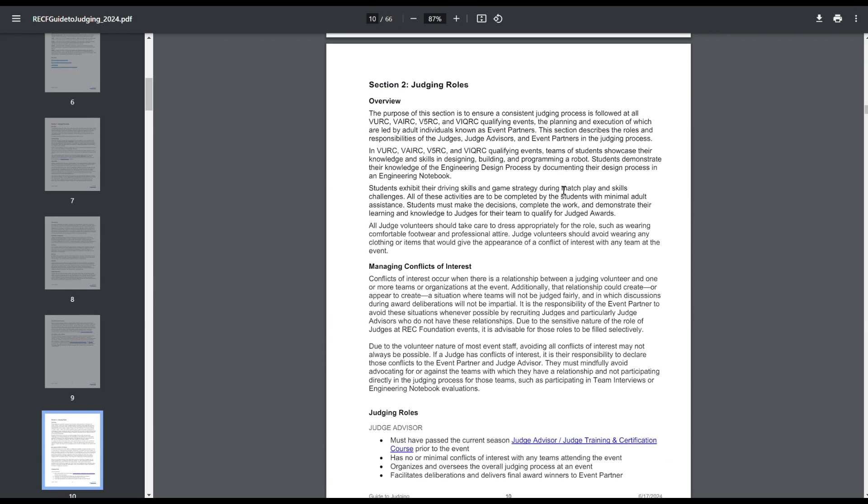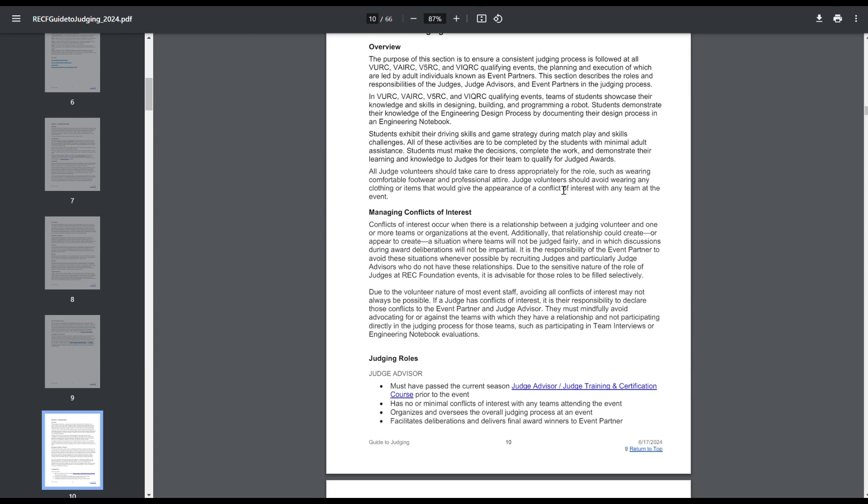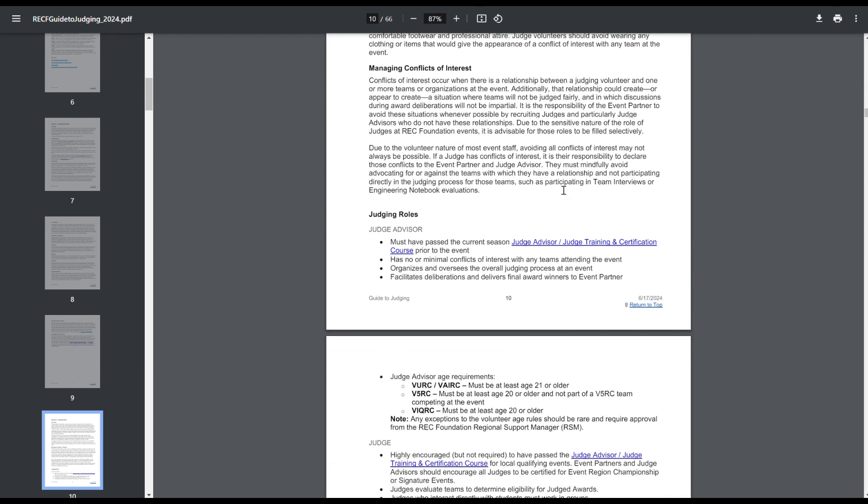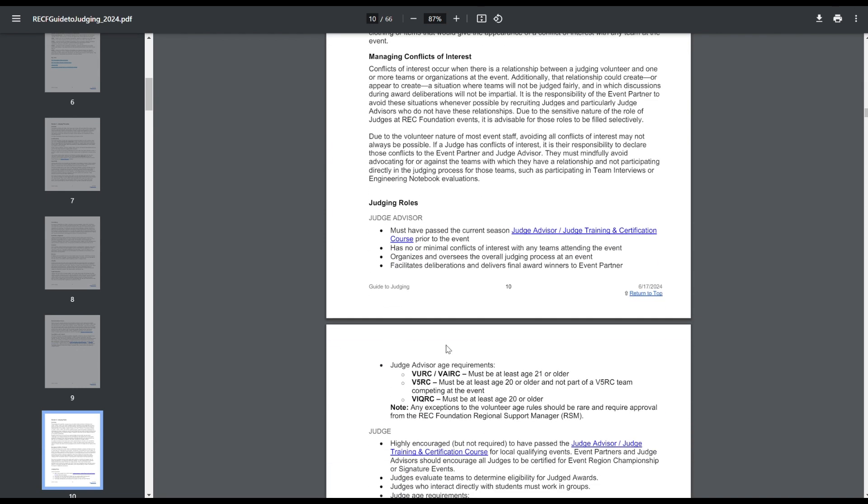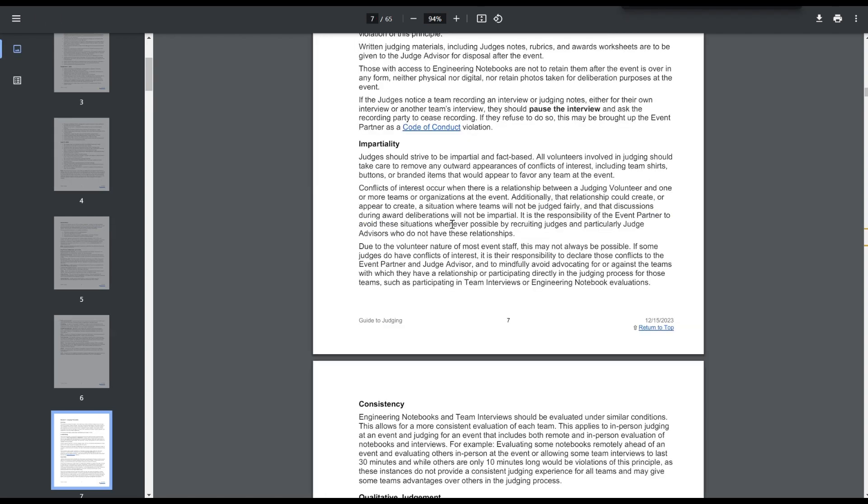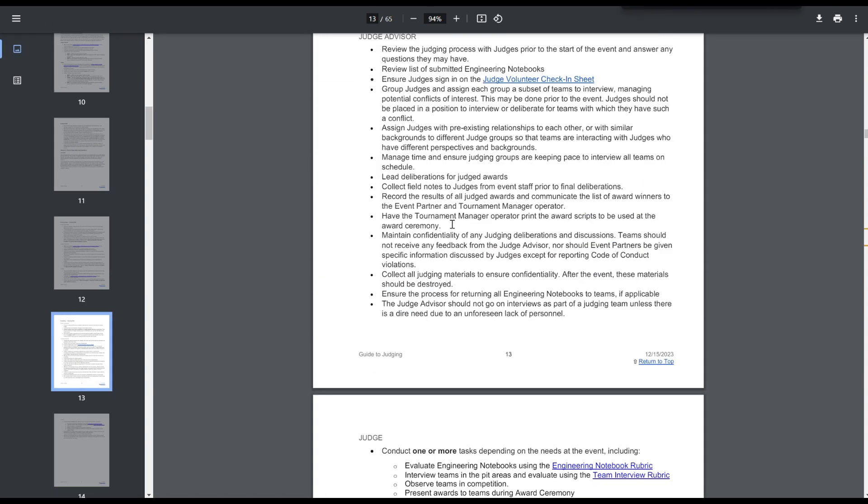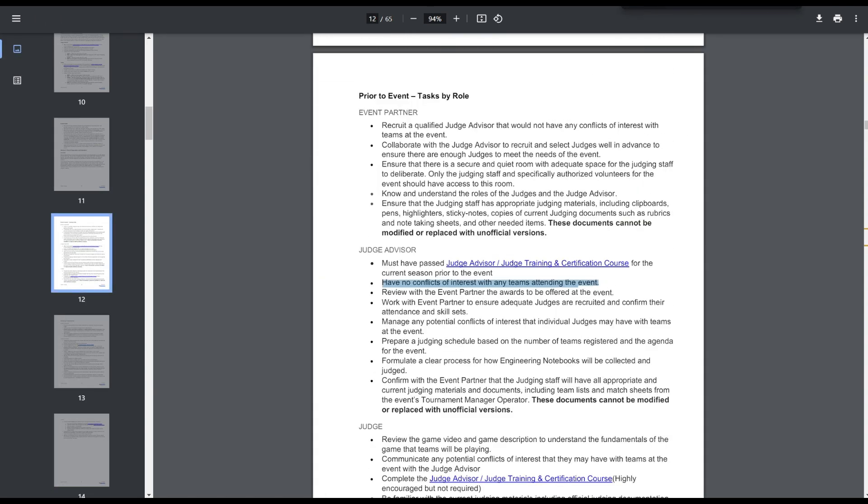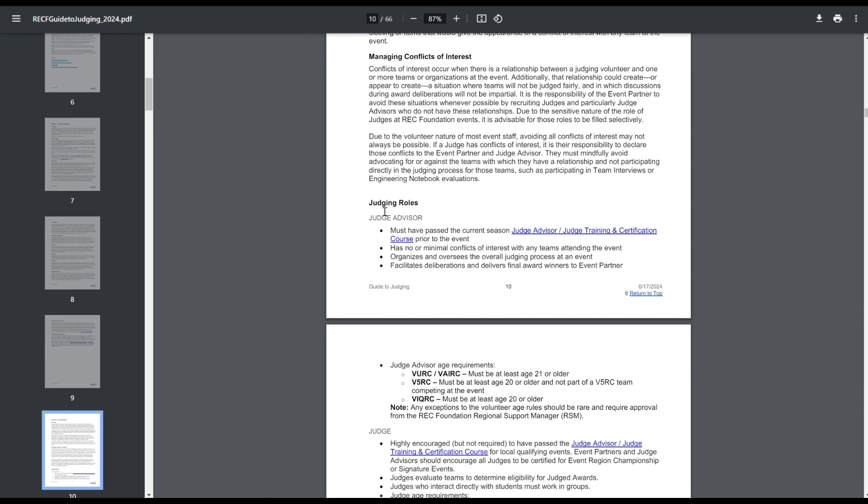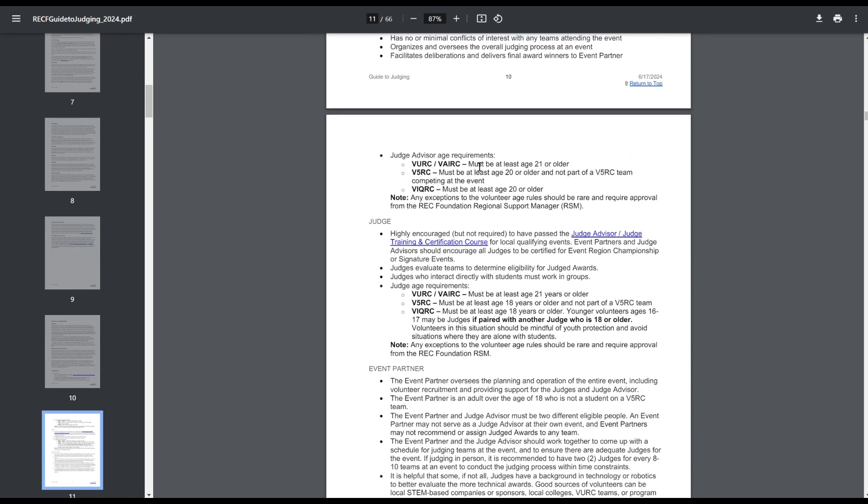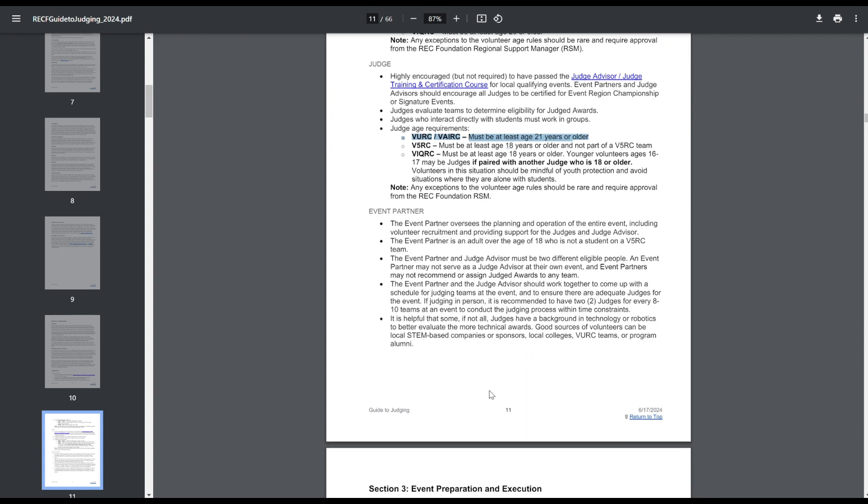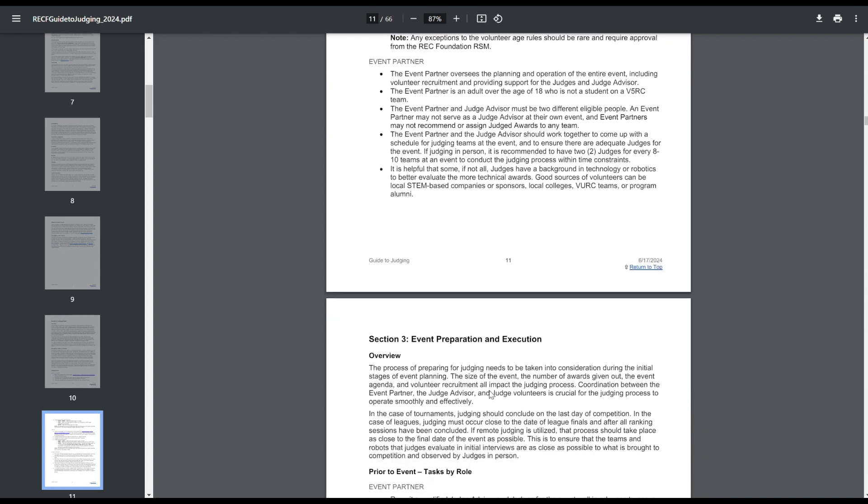So judging roles, now this part is a little bit different right here. The judge's advisor has no or minimal conflicts of interest. If you look at the Guide to Judging from last year, it was just no conflicts of interest, not minimal conflicts of interest, that you can see right there. That's really the only change that I noticed here. The VEX AI age requirements for judges are 21 like VEX U. They are not 18 like VRC, which makes sense because you can have university students, but it probably would be nice just from an EP point of view trying to get judges to be able to have judges who are like 19 years old judging the high school-only VEX AI competitions.